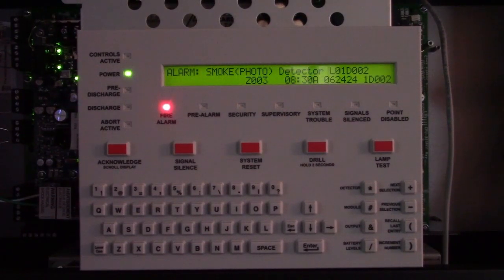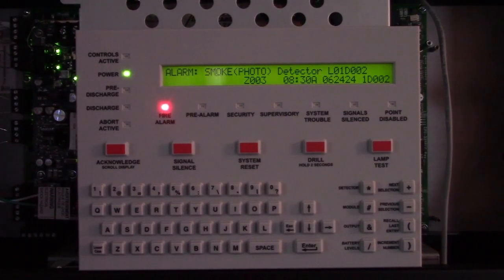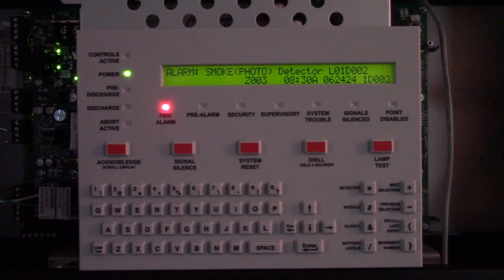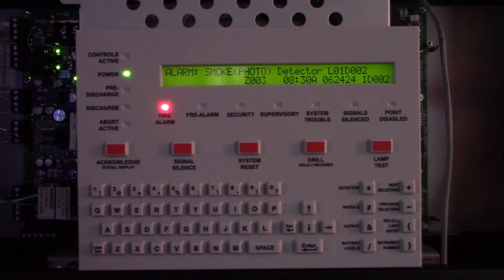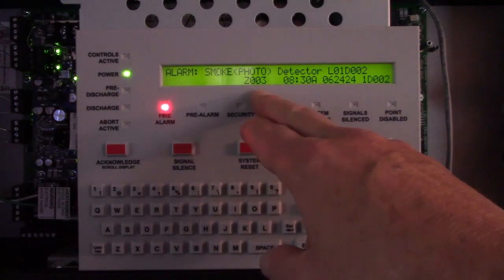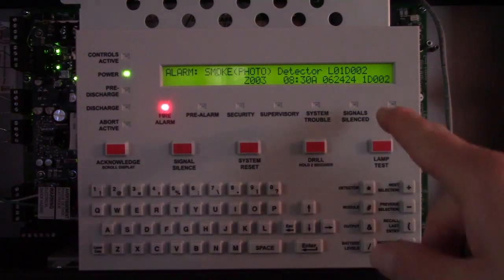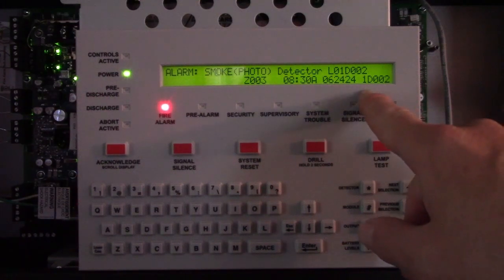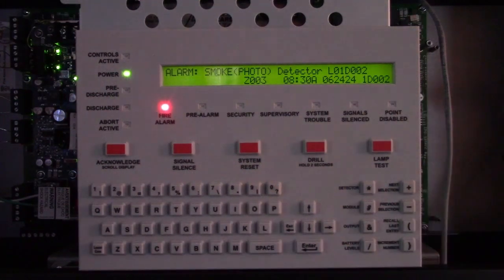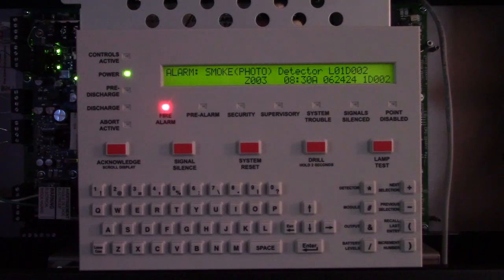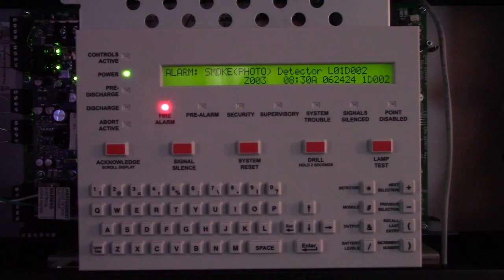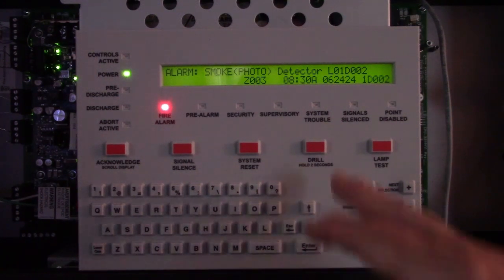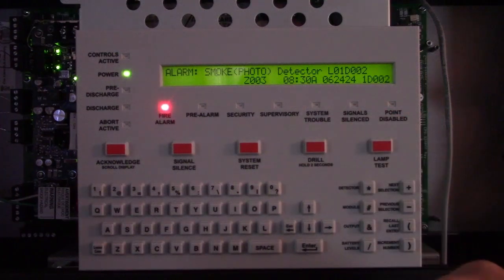This video is to disable a point on a Notifier 320 system. In this example, there's a smoke detector currently in alarm. This address is loop 1, detector 002. Perhaps it's in a tall atrium and you're going to need a lift to service it, so for the time being we'll disable the detector until the lift can be obtained.